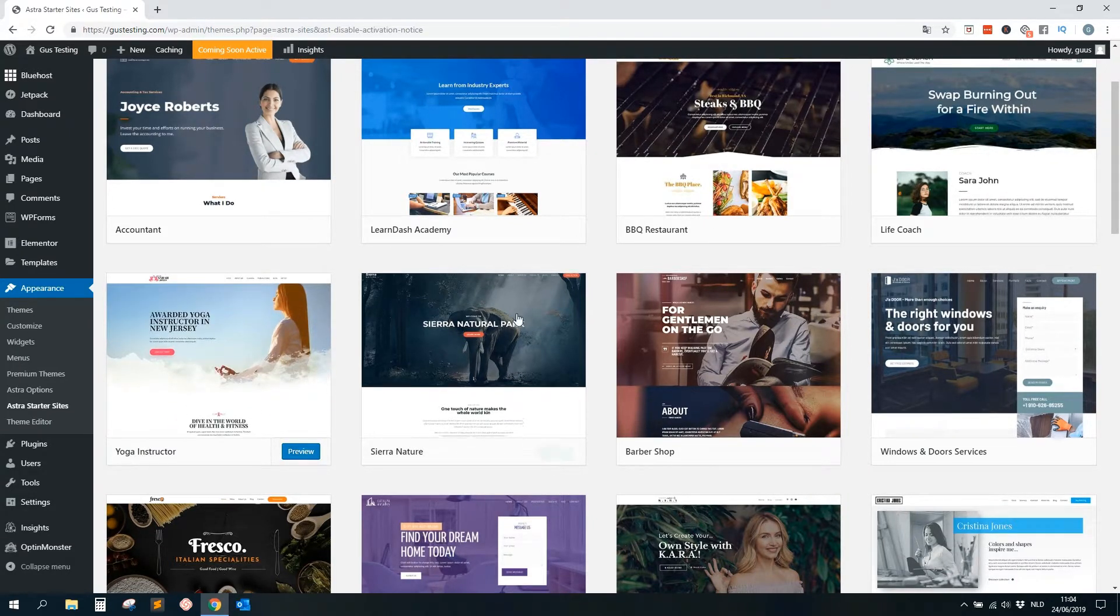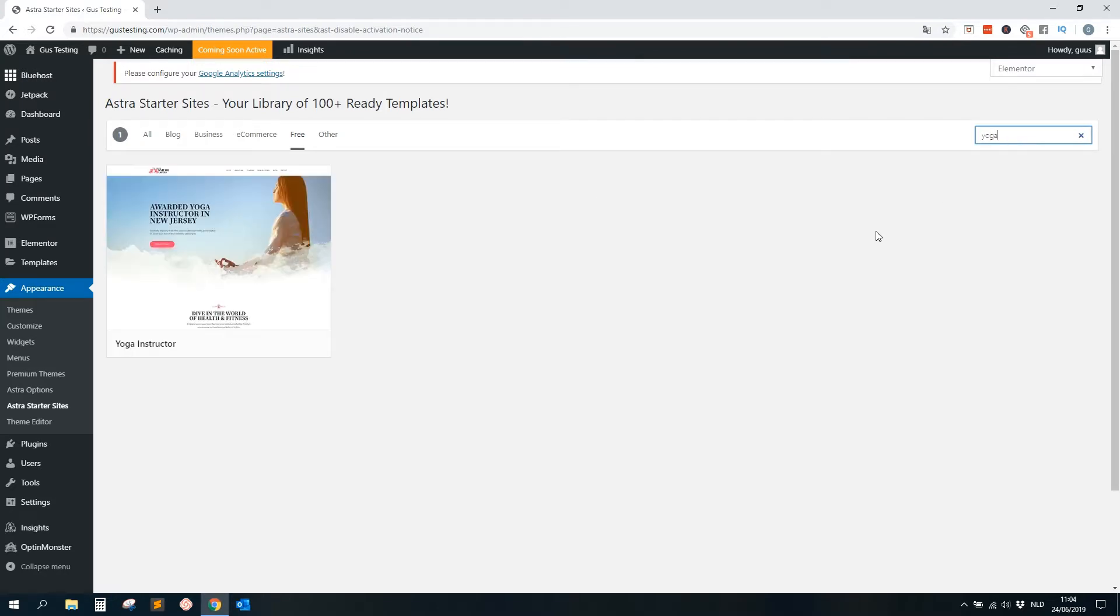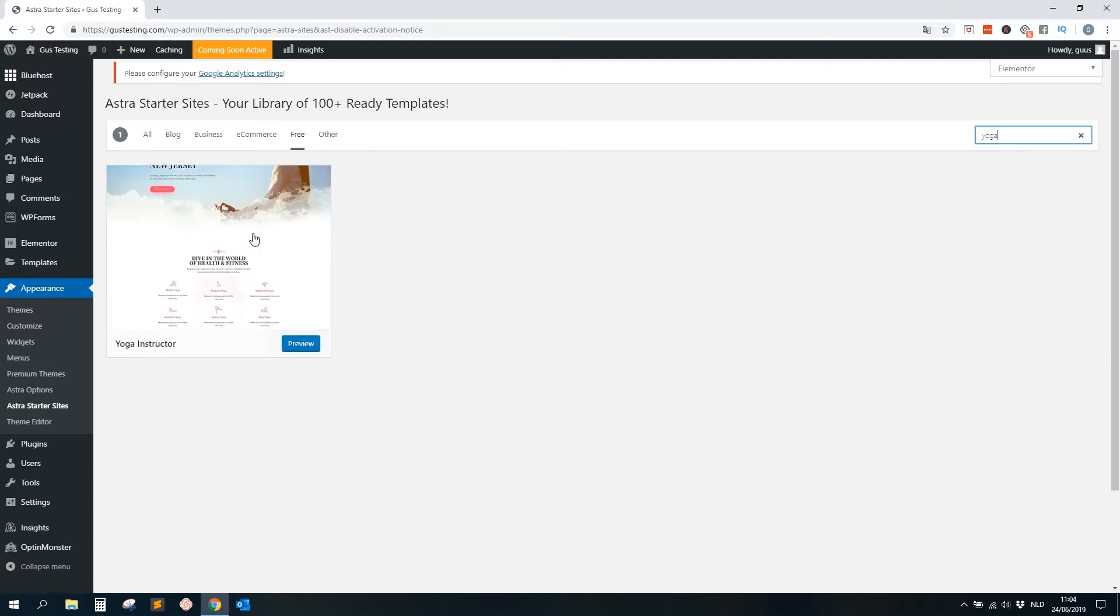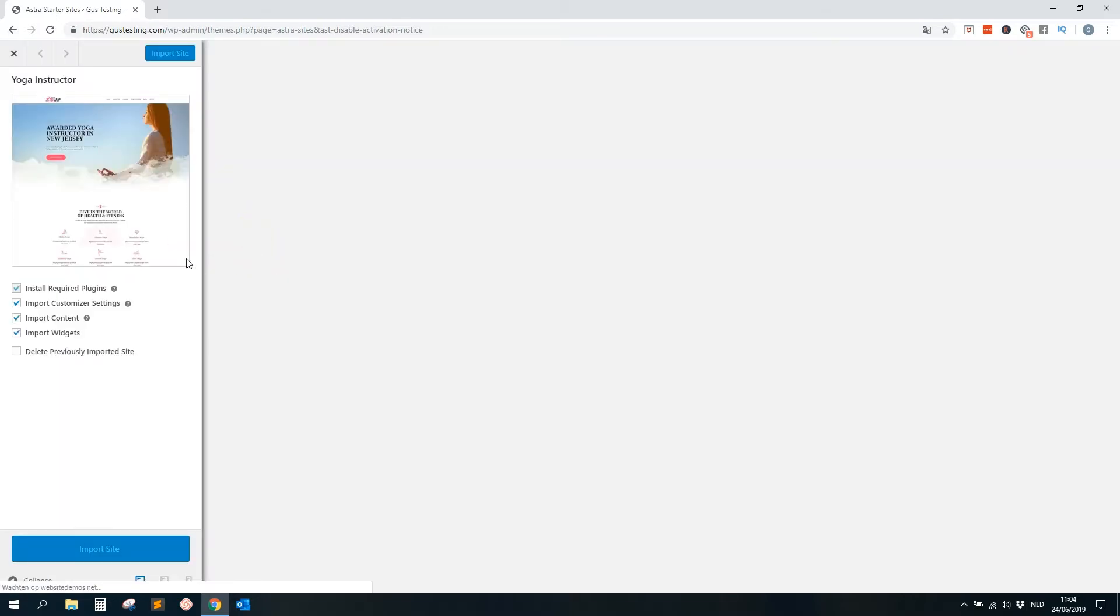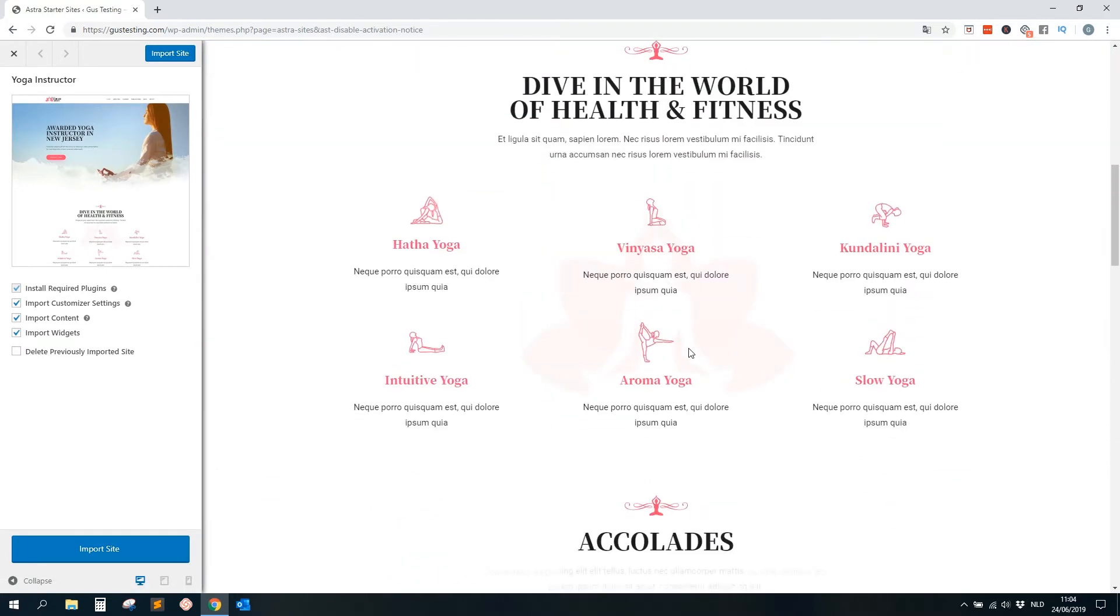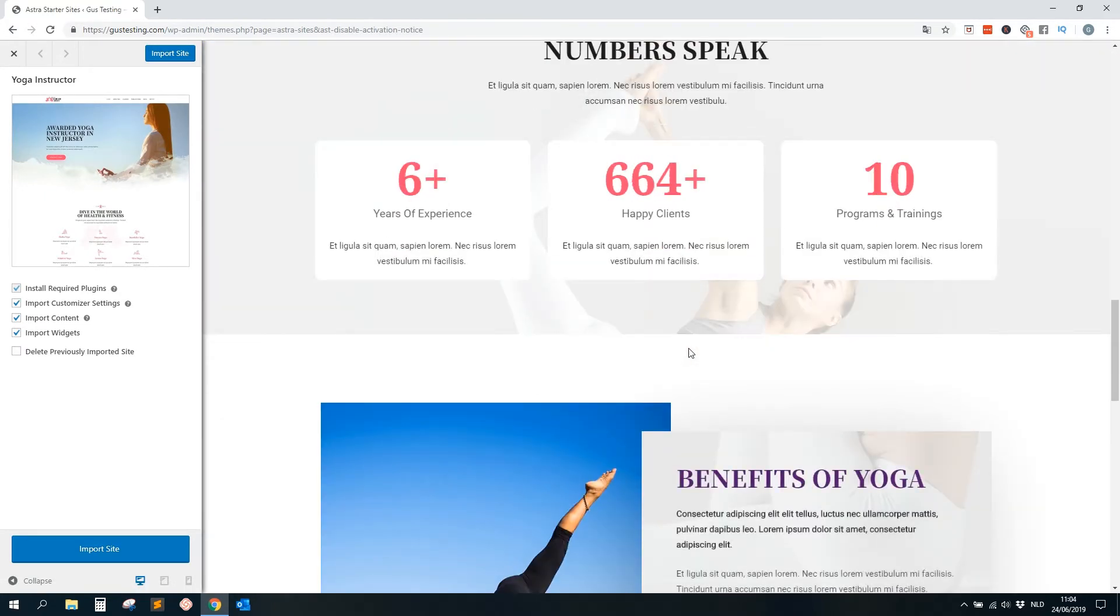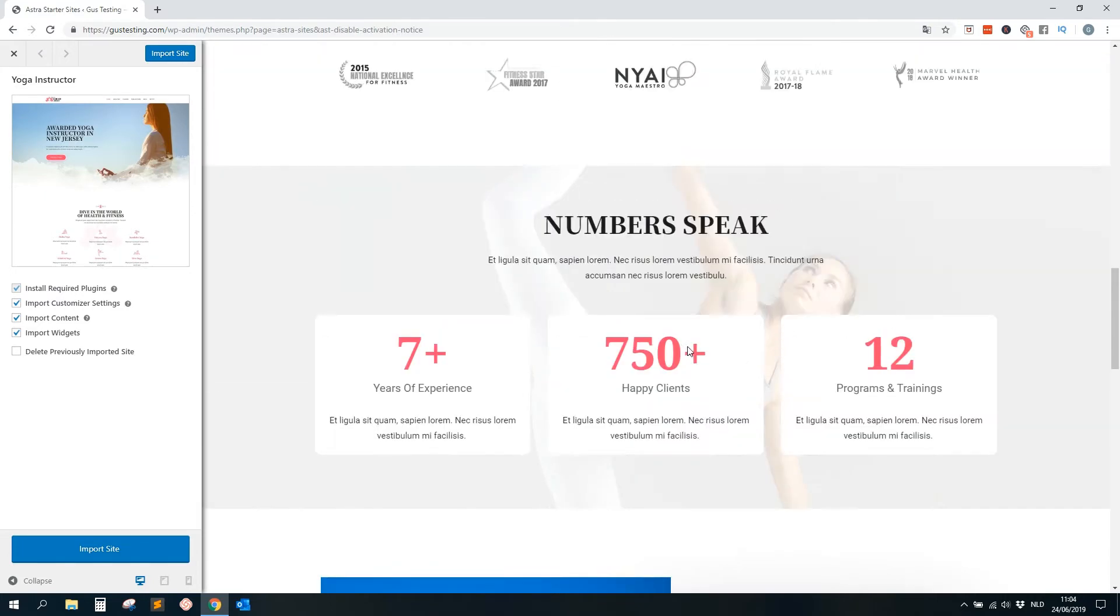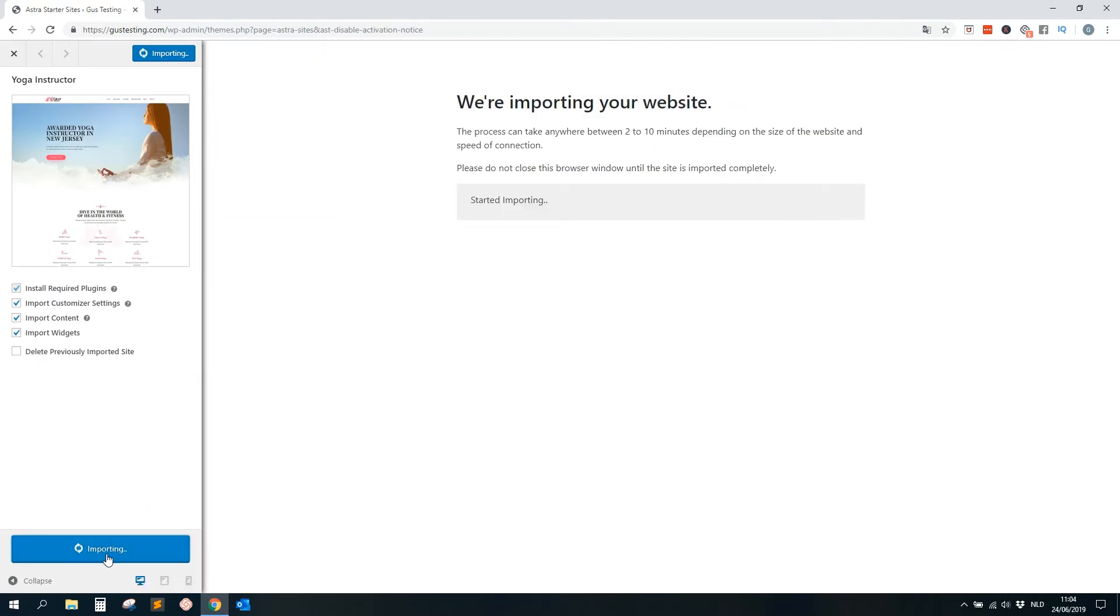So you just filter here on top on Free, and then you see here we get some free ready templates we are allowed to use. So as we are a yoga instructor in this video, we will use this one. So this is a good one. Or maybe if you are lucky and we filter or search on the top right for yoga, we will find another one. No, they only have this one, so no issues. You just click on it and then you will see on the right side we will see the preview of this yoga website.